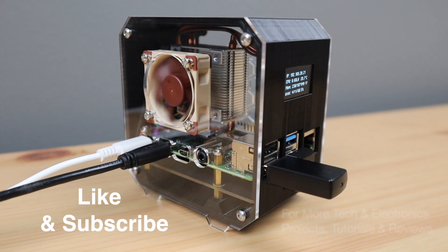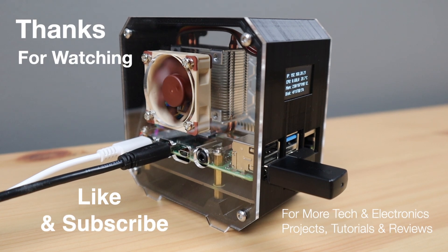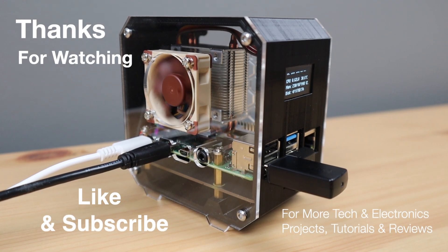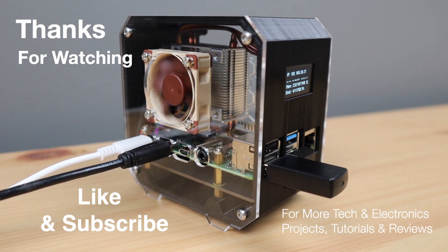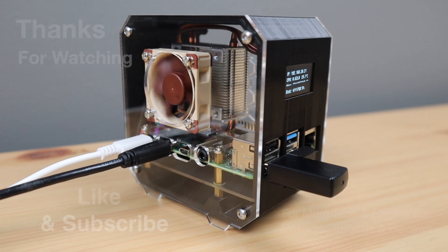Thanks for watching. Please remember to like this video if you enjoyed it and subscribe for more tech and electronics projects, tutorials, and reviews.